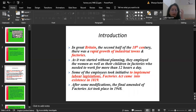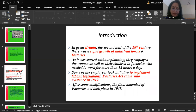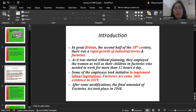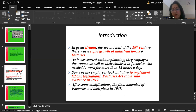Some historical background: the industrial labor ever since the industrial revolution has been often exploited. Their conditions were so depleted that it was considered indispensable to protect them against industrial and occupational hazards. In Great Britain, in the second half of the 18th century, there was rapid growth of industrial towns and factories. Started without planning, they employed women as well as children who needed to work for more than 12 hours a day. Some employees took initiative to implement labor legislations, and the Factories Act came into existence in 1819.